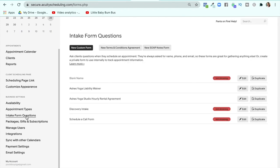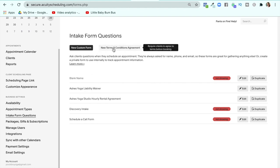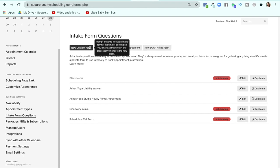For intake forms, I have two that are actually being used: my liability waiver and my hourly rental agreement. If you want a liability waiver or an intake form, definitely make one for your group classes. I think it's required for those of you covered by insurance to have one. You could do a new terms and conditions, but I actually suggest just making a custom form because it's pretty much the same thing.